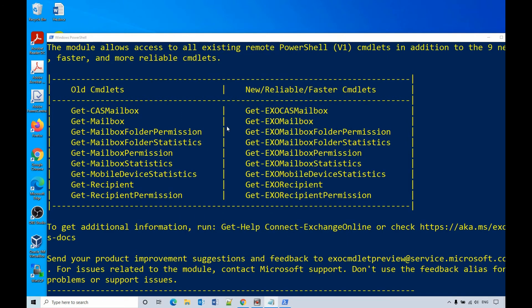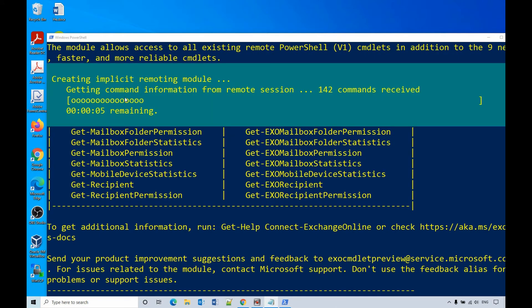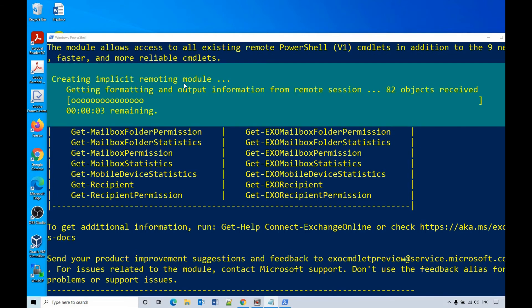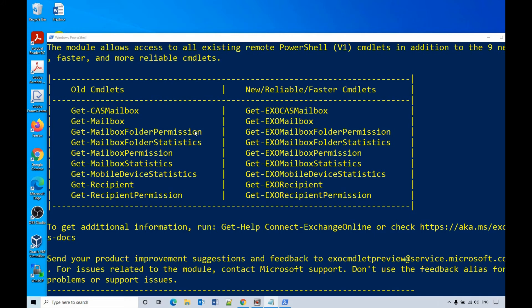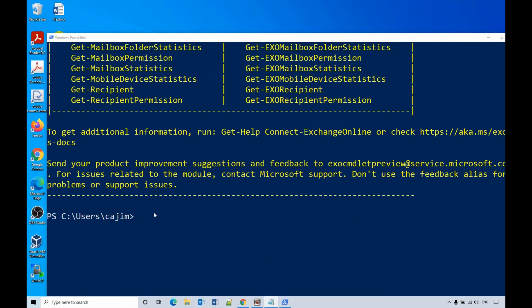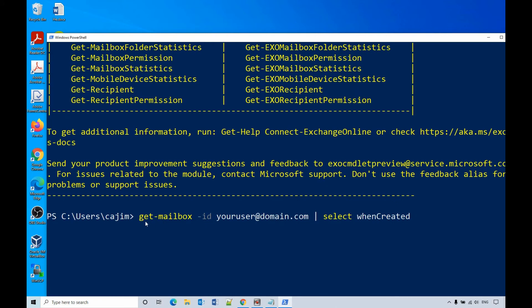After you sign in, it will create a remote module. Ok, it has created a remote module. So the next step, you need to enter another script: Get-mailbox -id user@domain.com Select whencreated.